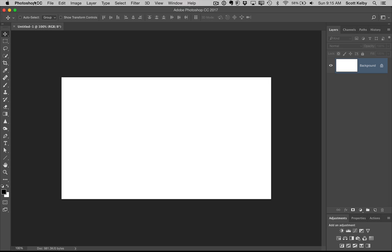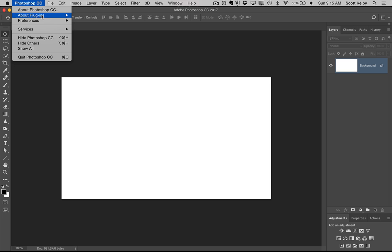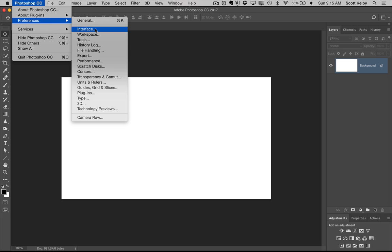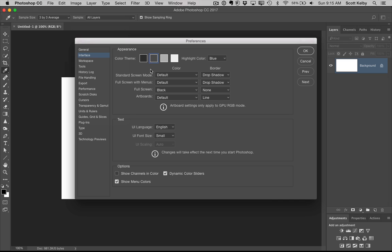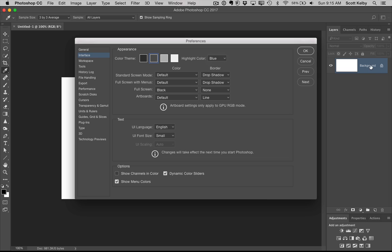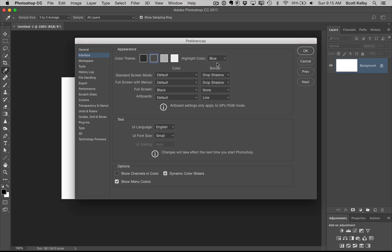Oh, by the way, if you go under the Preferences to Interface, we talked about changing the color. And you can, of course, do it there. But you can control all kinds of aspects of your every little aspect, including the highlight color when you highlight something. See how my background layer is highlighted and it's blue? You can choose the color from over here. The default is just kind of gray. But you can choose a blue if you want it to stand out a little bit better. So that's just a little side tip. We won't even count that against the five.